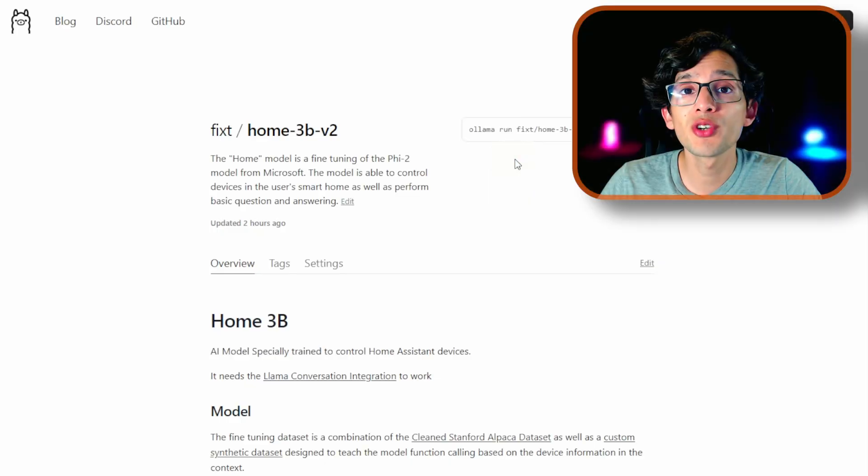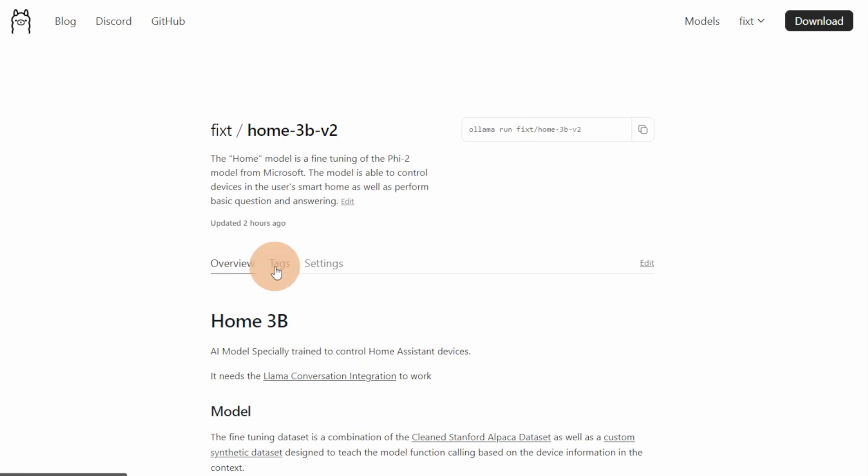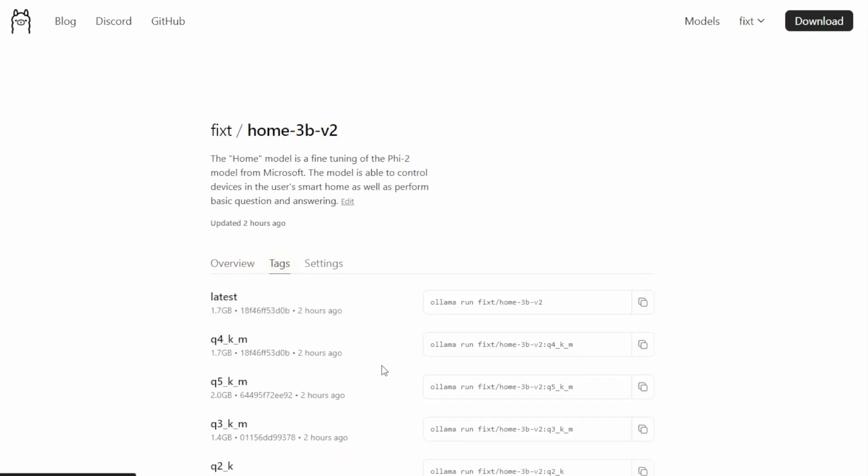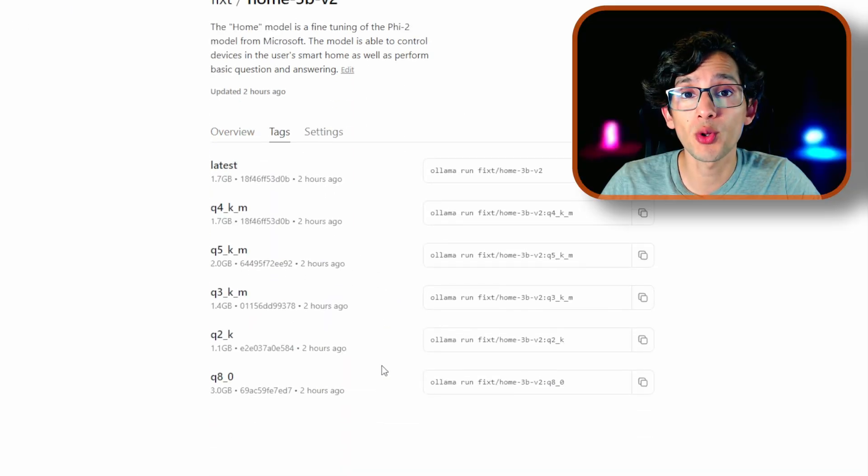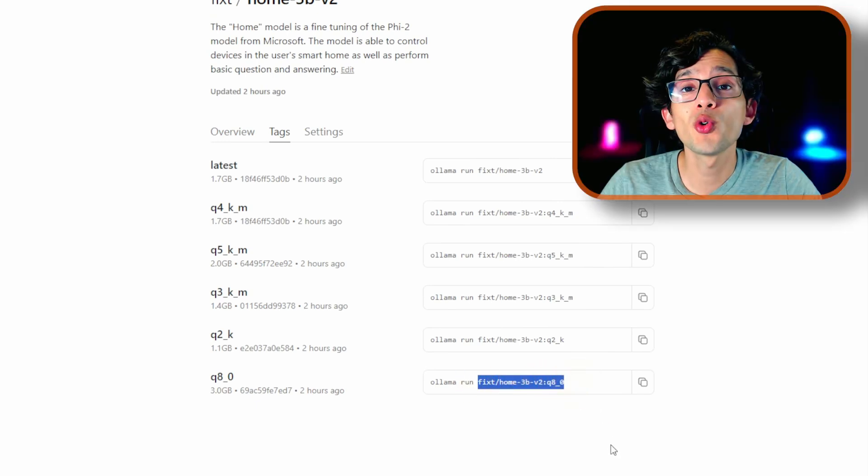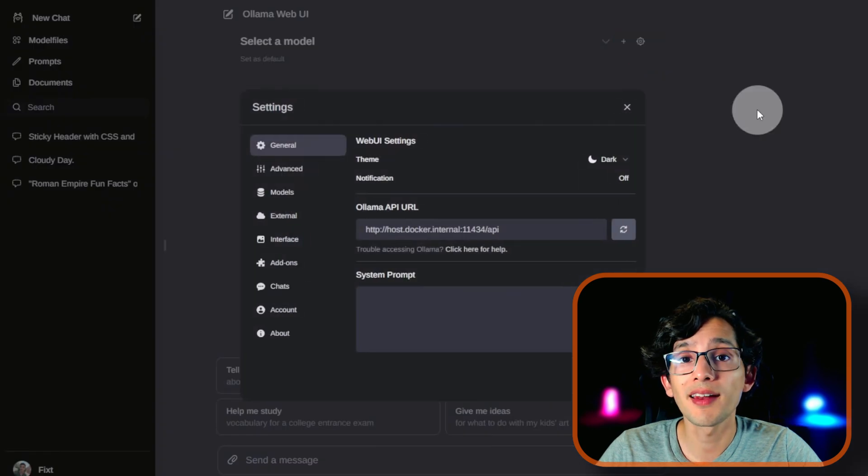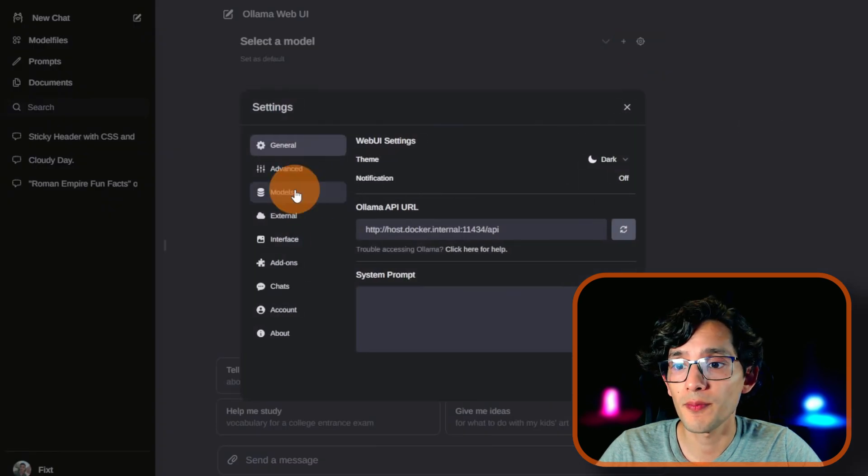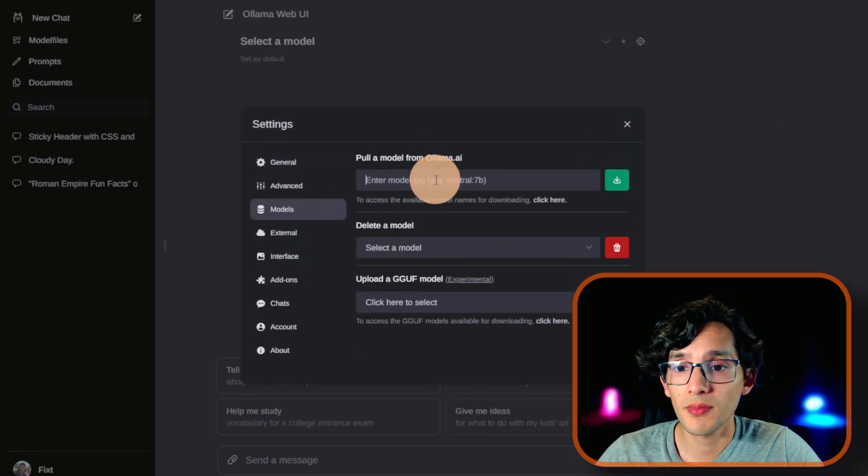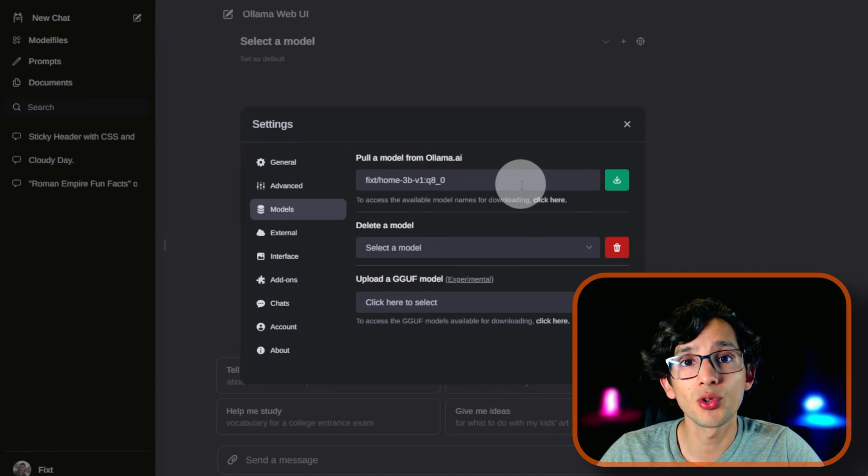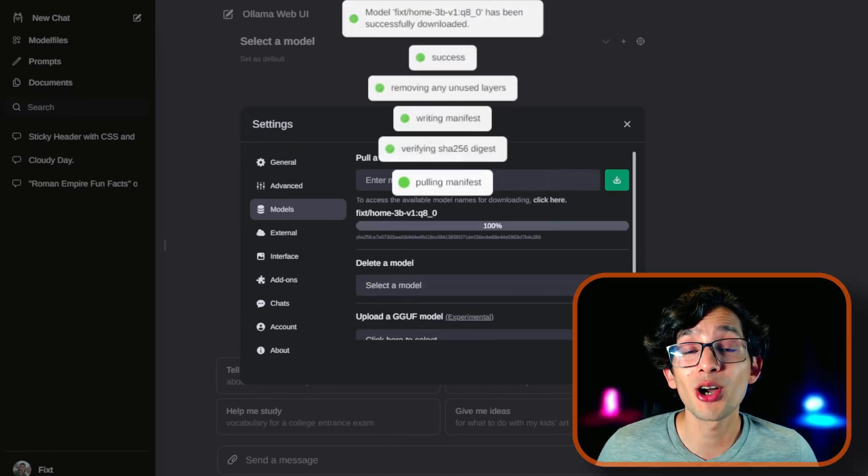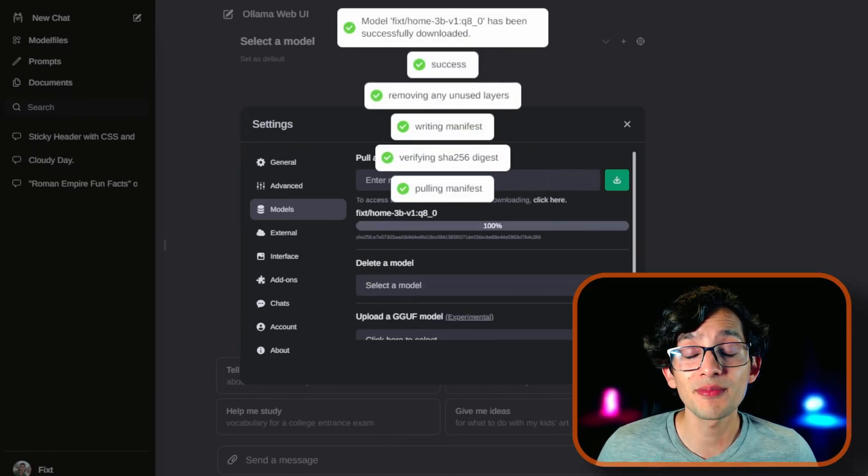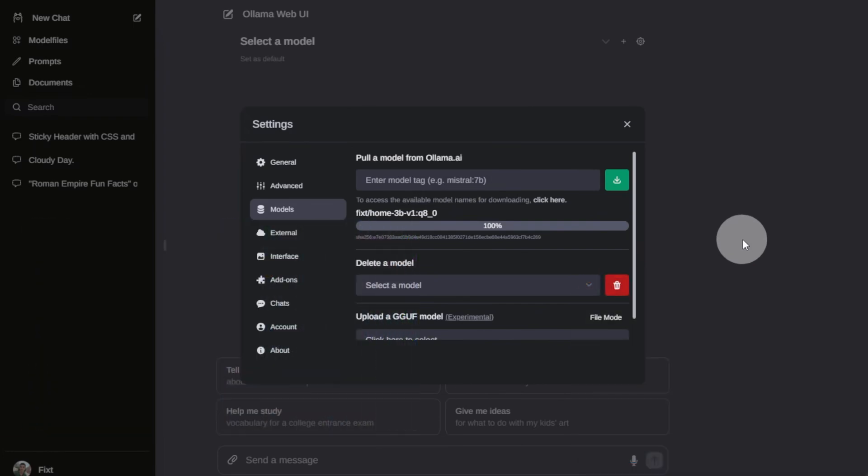To install it, you can go to Tags. And here, just copy the name of the tag that you want to use. And then, go to Ollama WebUI, click on the gear, click on Models. And here, just paste the name, and click on the green button. Once it's finished, just go back to my website.